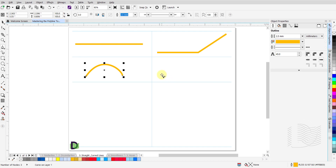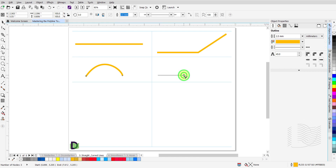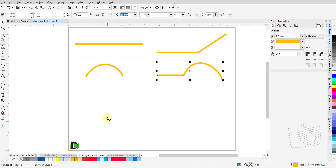To draw a straight line segment followed by a curved line segment: left click and release at the start point, drag the mouse towards the end point of this segment, click once and release the mouse button. Then click and hold the left mouse button and drag the mouse to the end point of this curved line segment. Release the left mouse button and then double click to end this segment and disengage your cursor.